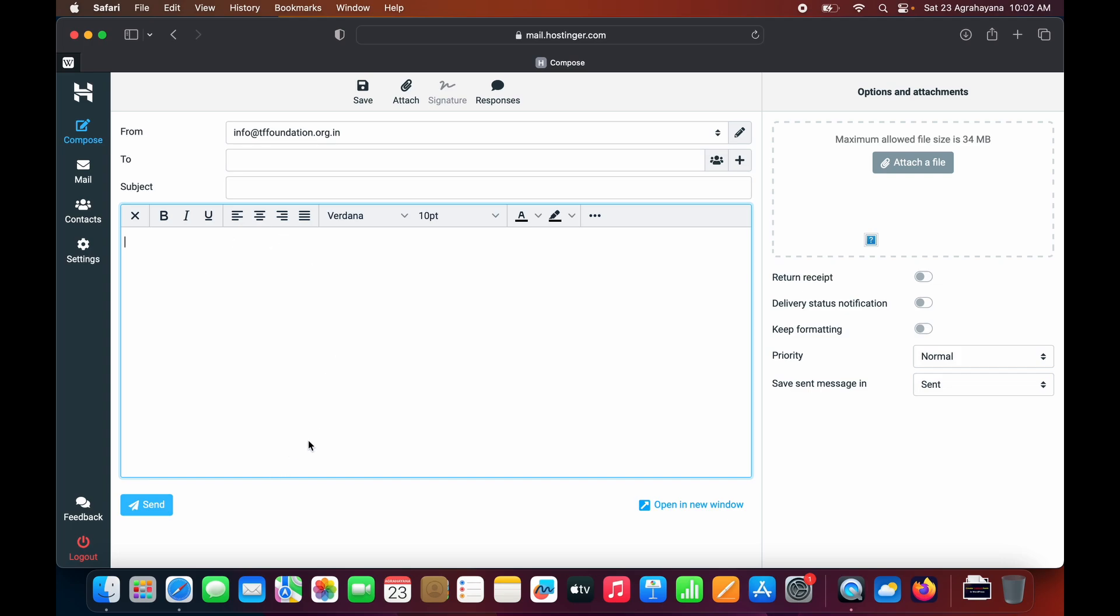After that, you can click on Send. If you want to attach any file, on the right side you can see the Attachment file option. This is how you use your Hostinger email.